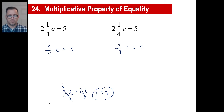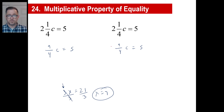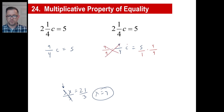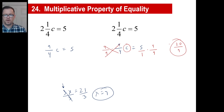Let's multiply by the reciprocal to solve this equation. What's the reciprocal of 9 fourths? 4 ninths. We do that to the left side, we must do it to the right side. We can call this 5 over 1. These cancel, these cancel. C is equal to 5 times 4 is 20, 1 times 9 is 9. You can leave it like that, or write it as 2 and 2 ninths.